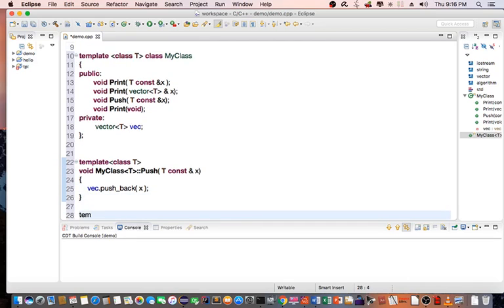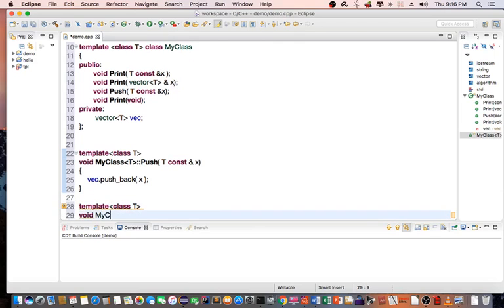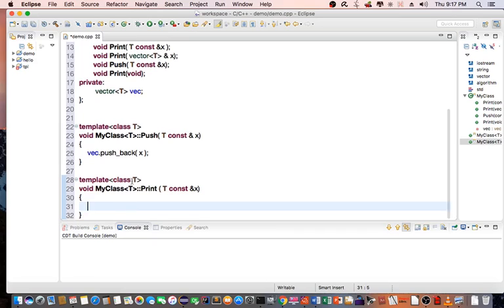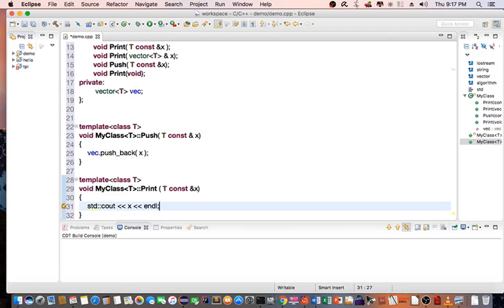Then I'll create another one: template class T, void MyClass<T>::print taking a constant T reference x. In this function I'm going to print any generic type constant value — so it's going to be std::cout, x, and endl.